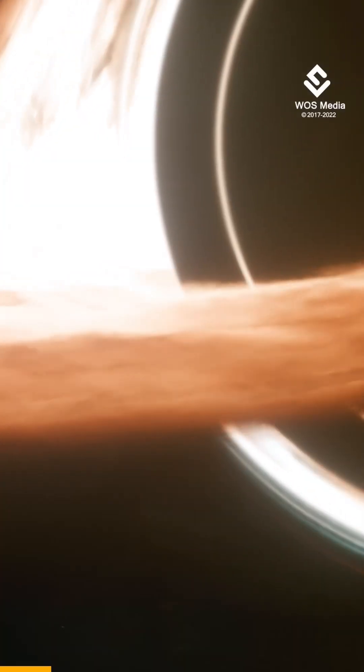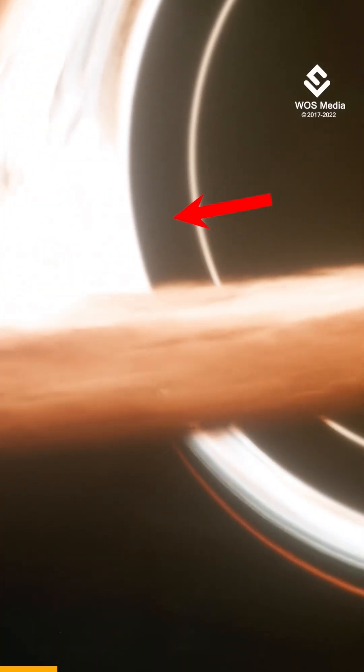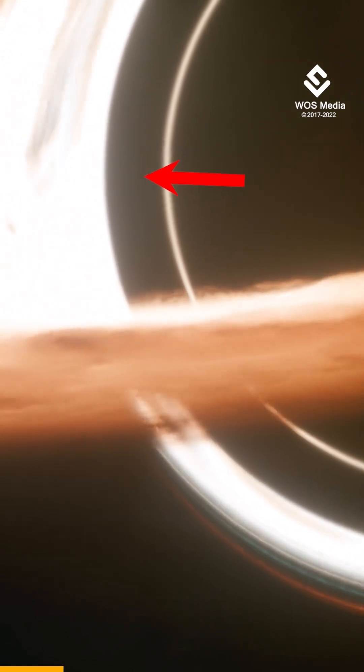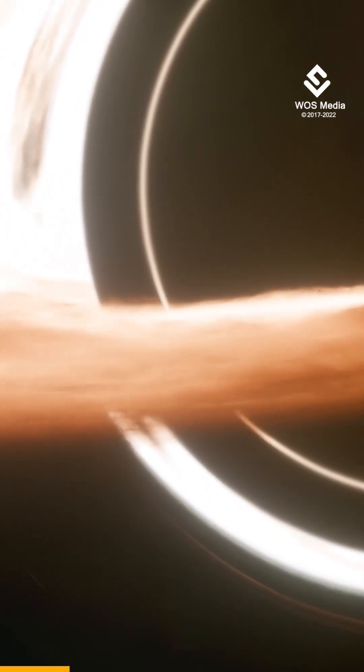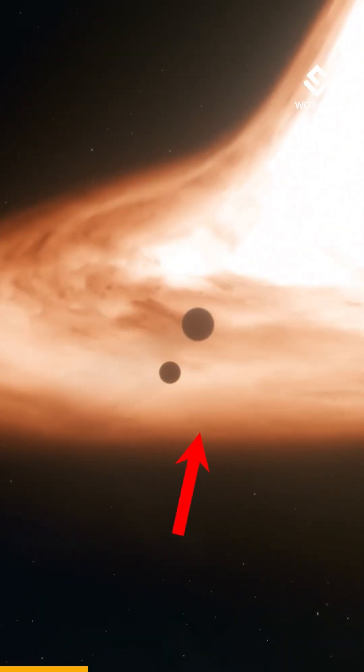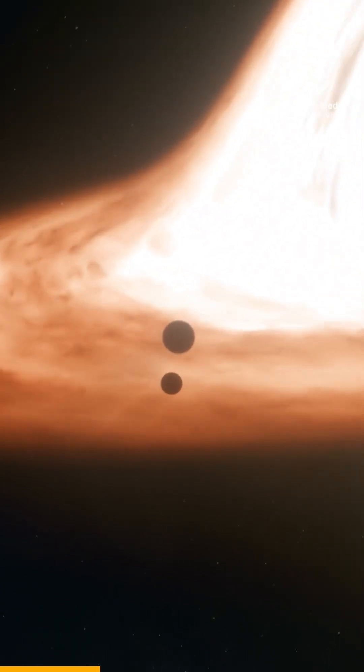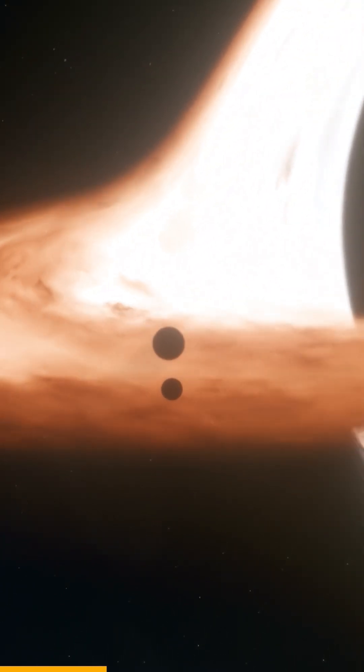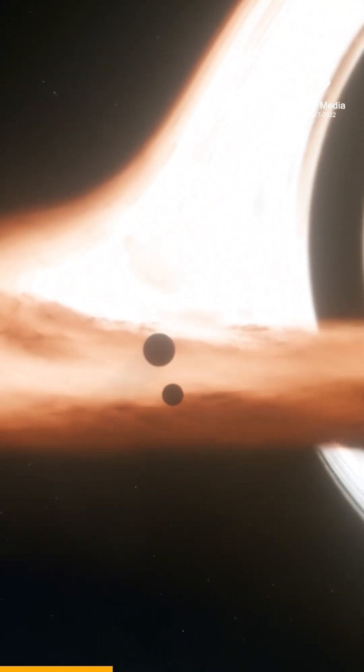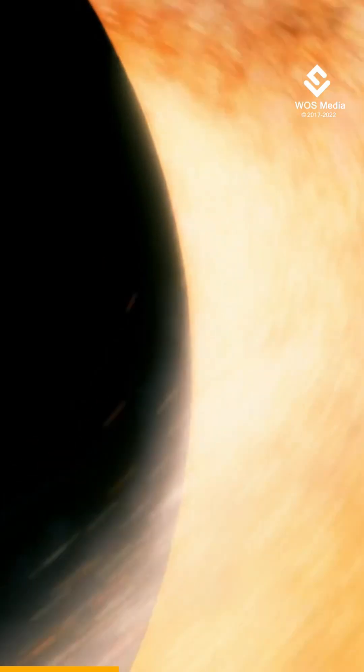The material on the inner edge of the disk closest to the event horizon will orbit more quickly than the material on the outer edge of the disk due to the higher gravitational force closer to the event horizon.